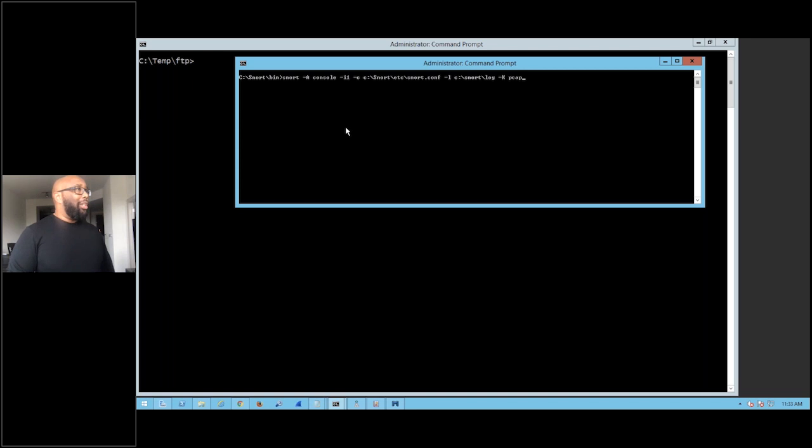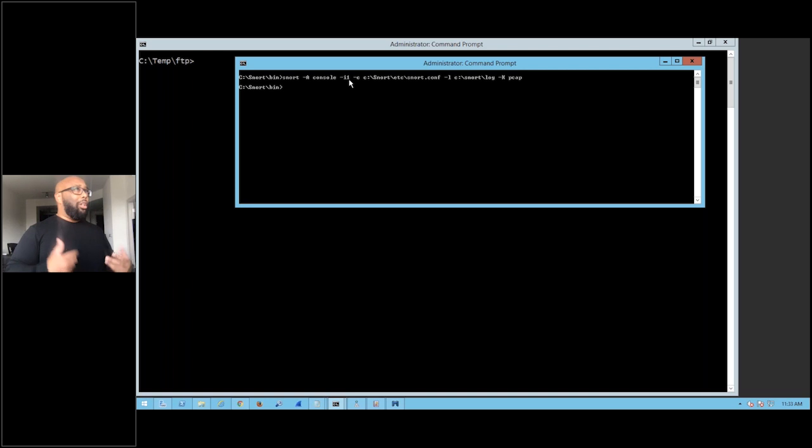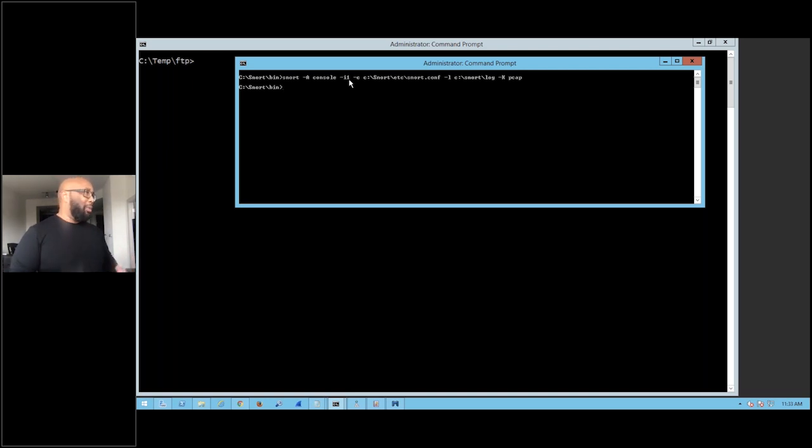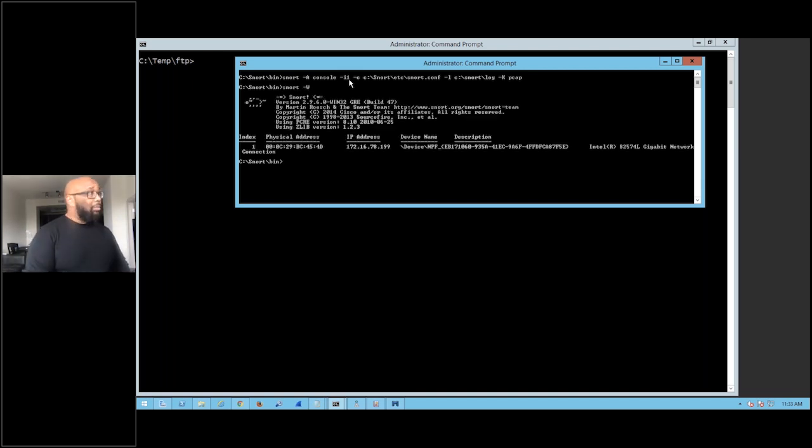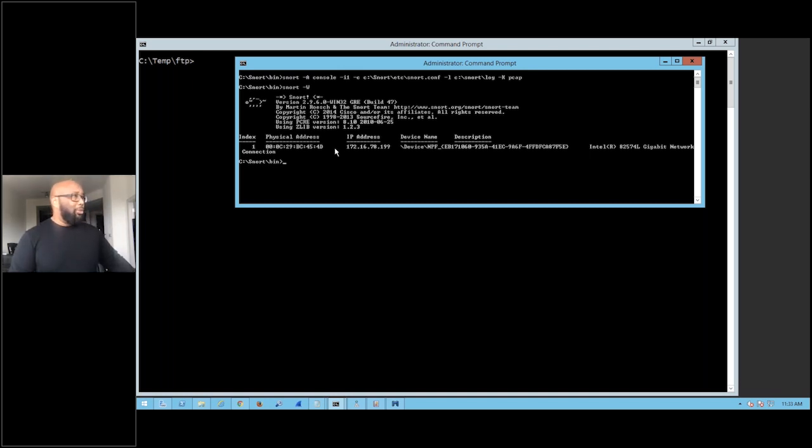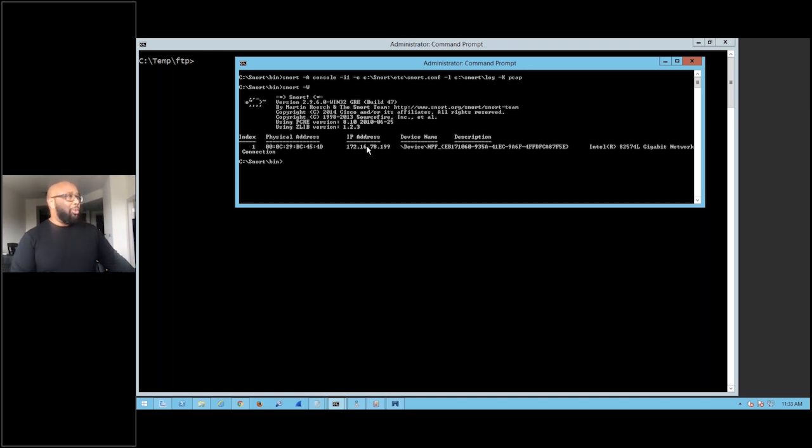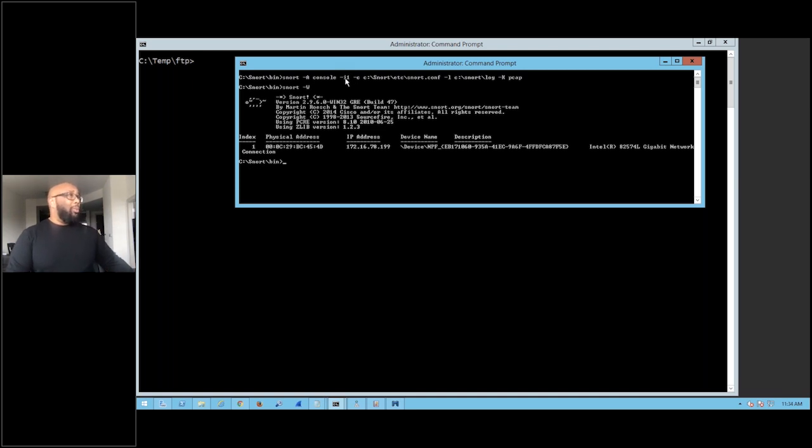Now for some of you, depending on what devices you have configured, you may not have interface one. So one of the common things that I get feedback from when I show people this is like, well, my Snort says there's no interface one. So what you want to do is just snort dash capital W and it'll show you the interfaces that you have available. Whichever one it is that's got the IP that you want to listen on, that will be the interface that you pick. You might have three or four here. As you can see, I have interface one, so I'm telling it right here, dash-I one. That's interface one, that's not an L.